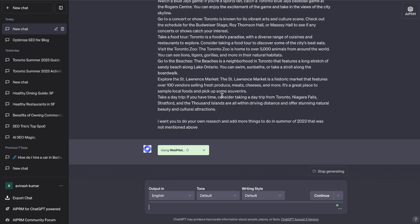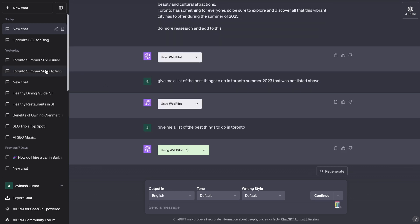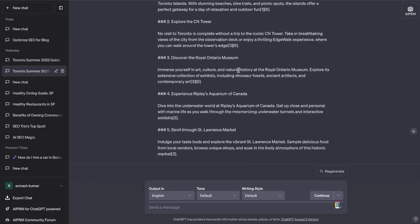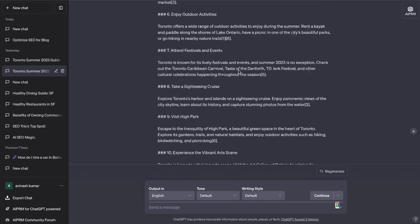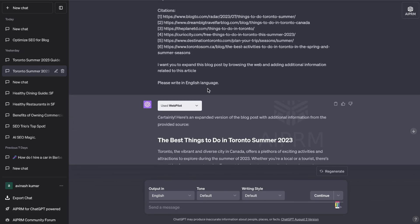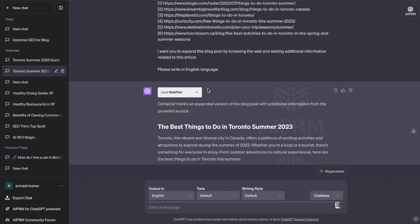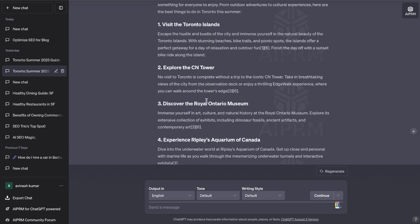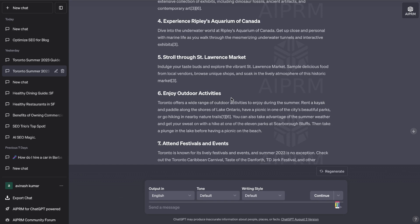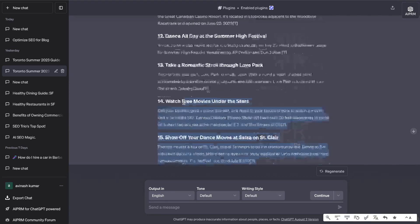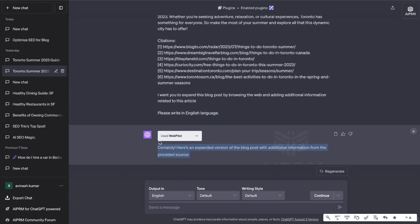I'm running into some issues with Web Pilot, but I've run this output before and this is what it looks like. I took all the content from Perplexity AI about what to do in Toronto, then told ChatGPT using Web Pilot mode to give us an expanded blog post and add its own content. We were able to get about 15 things to do in Toronto with citations.